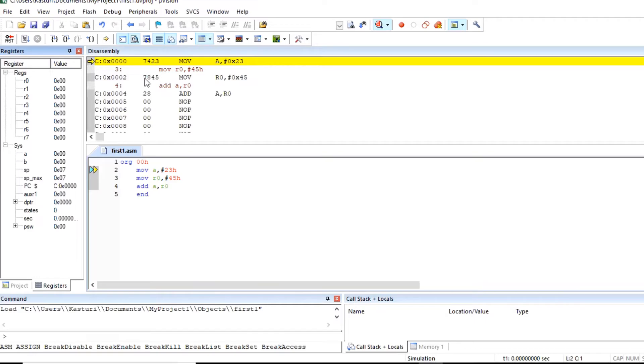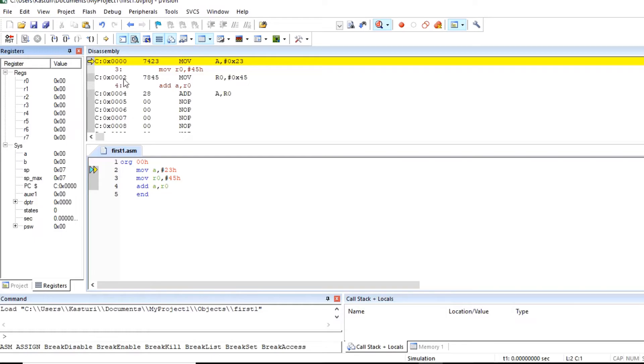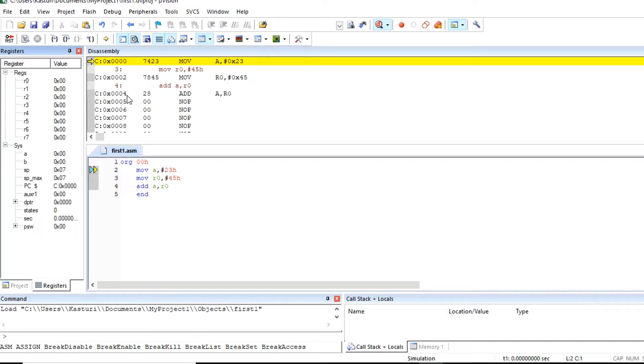So this is our instruction MOV R0 comma hash 0x45h. This is the opcode of instruction. 78 is the opcode of MOV R0 and 45 is immediate number. So this instruction is stored at memory location 0002h. Since this instruction is 2 byte, next instruction will be stored at memory location 0004h.